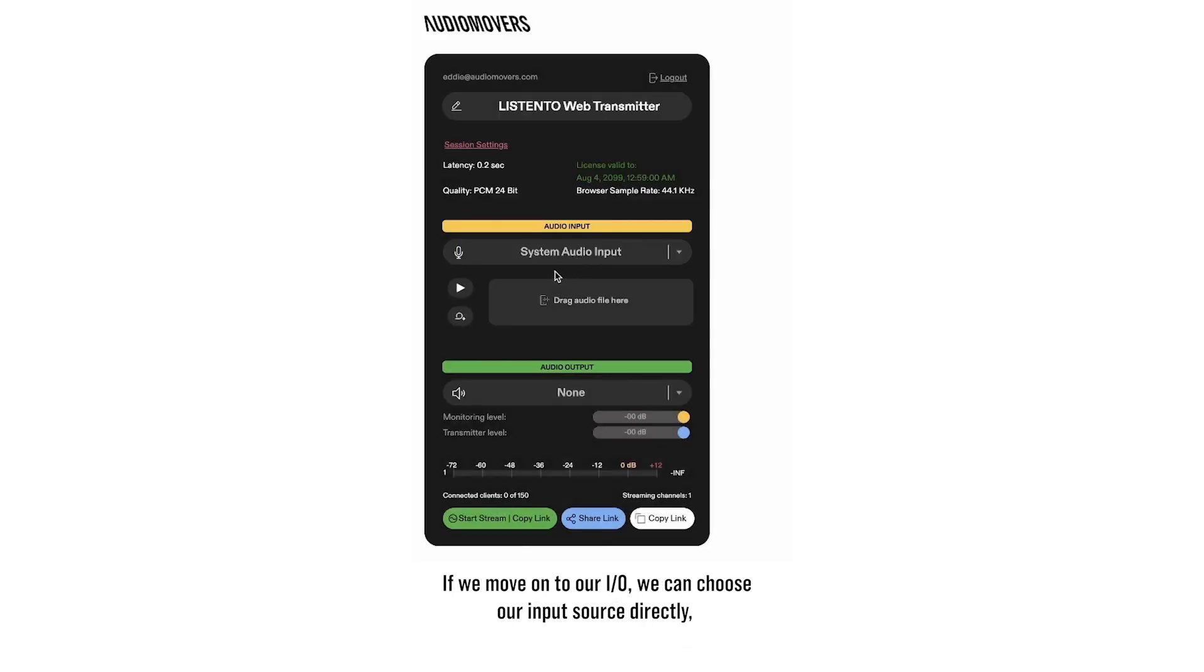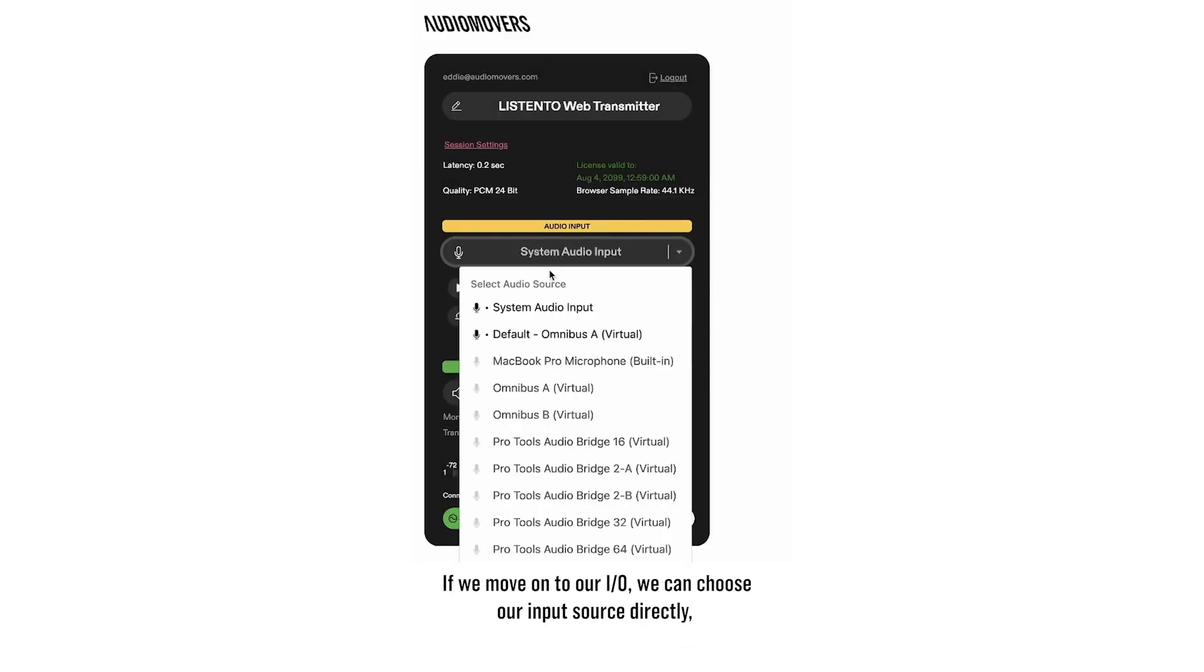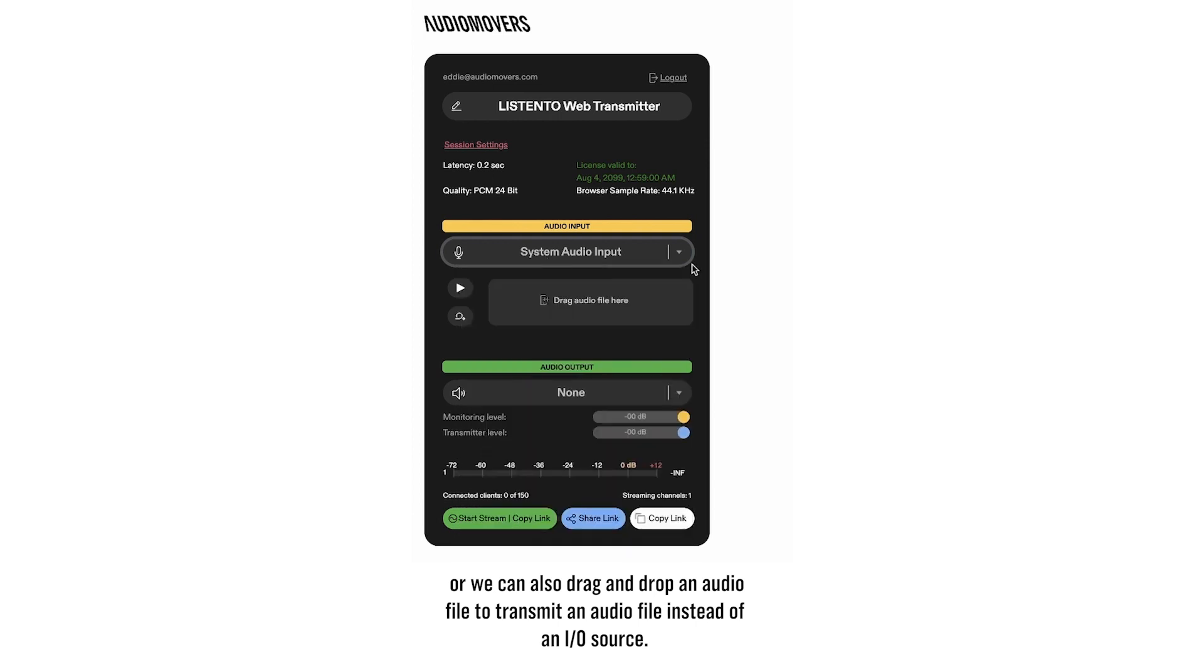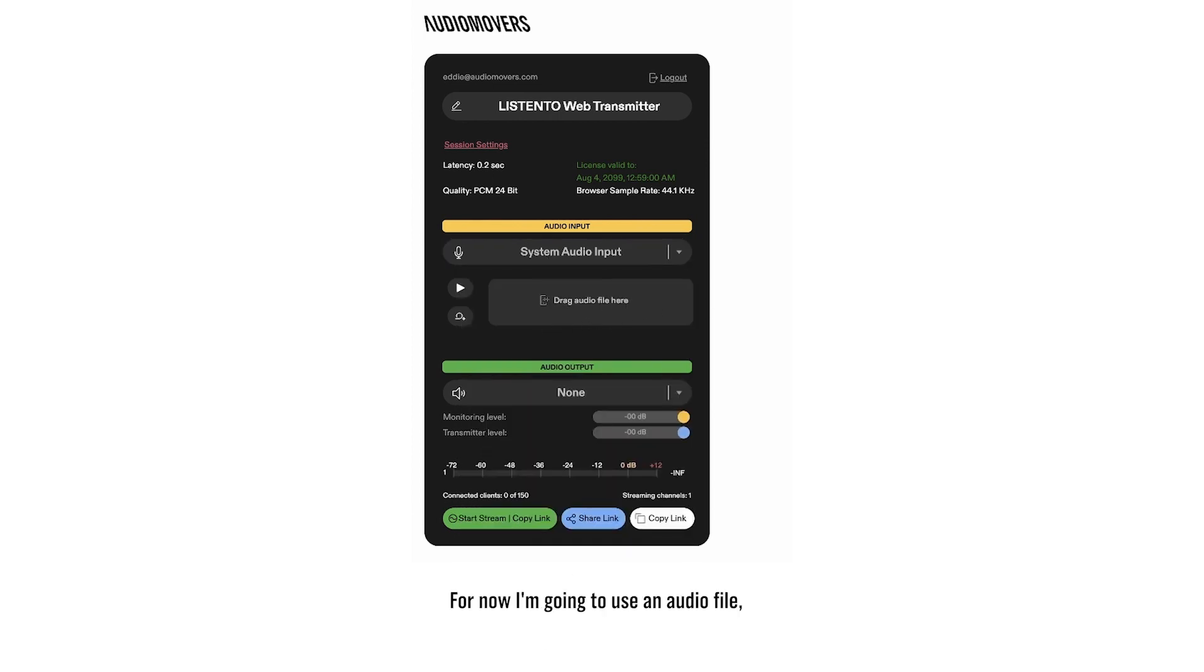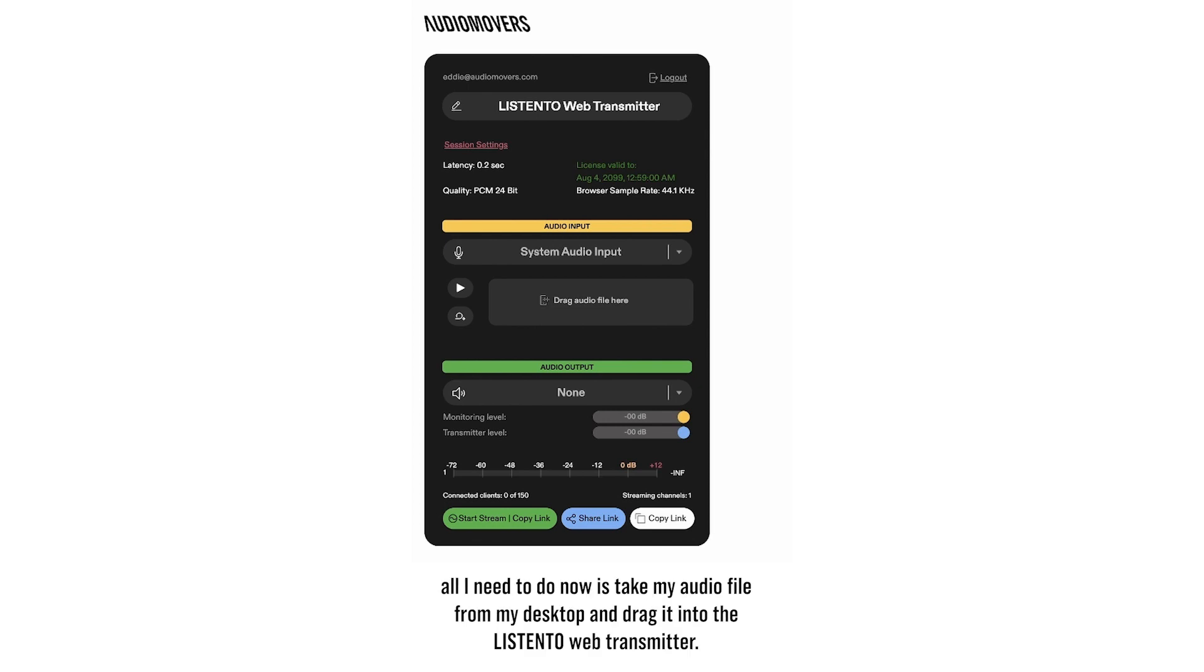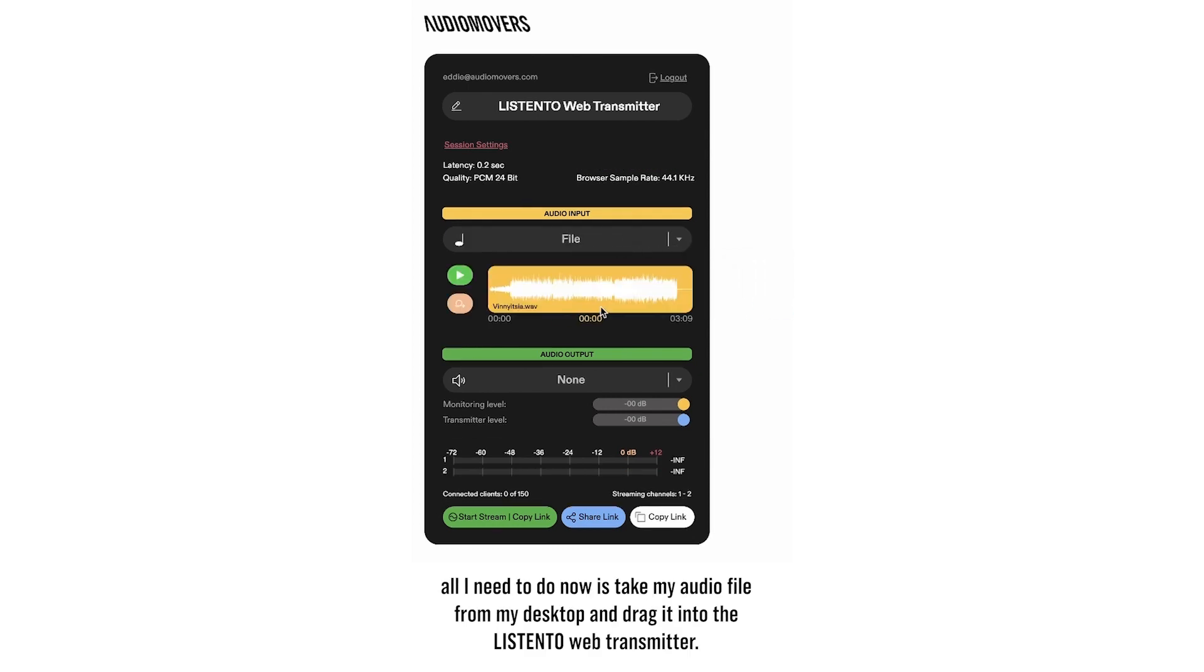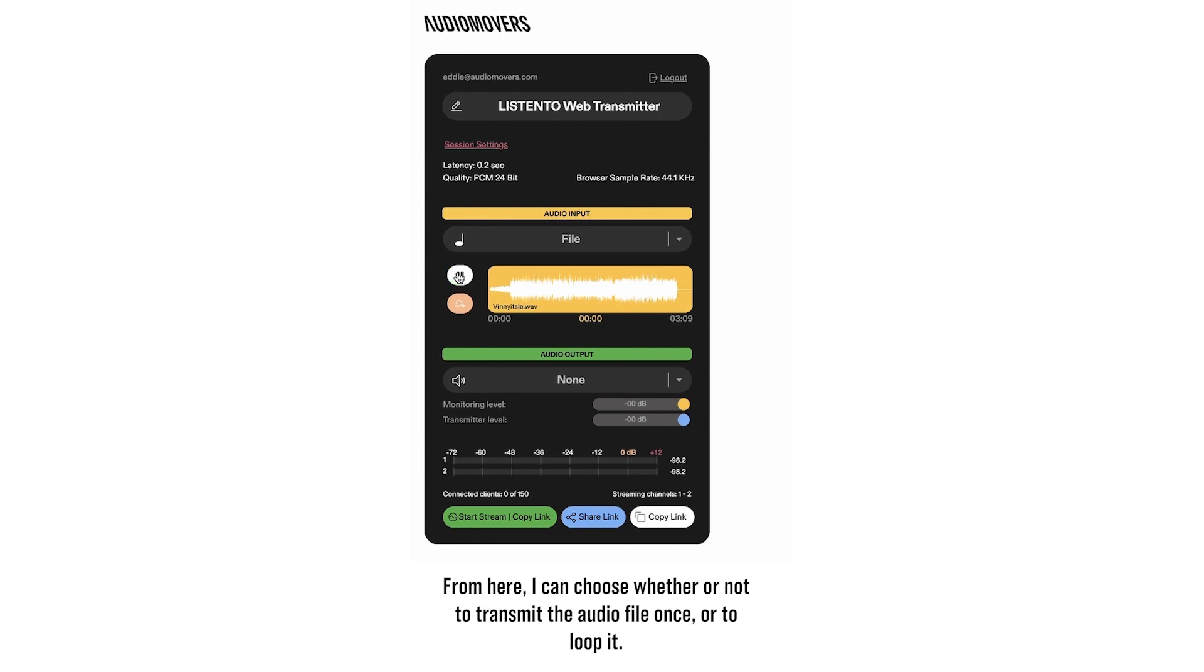If we move on to our I.O., we can choose our input source directly, or we can also drag and drop an audio file to transmit an audio file instead of an I.O. source. For now I'm going to use an audio file. All I need to do now is take my audio file from my desktop and drag it into the Listen2 Web Transmitter.